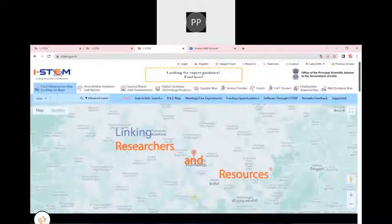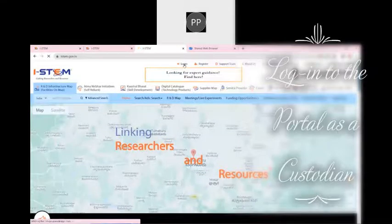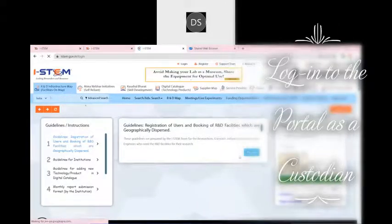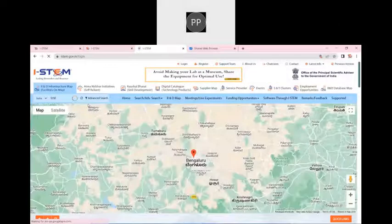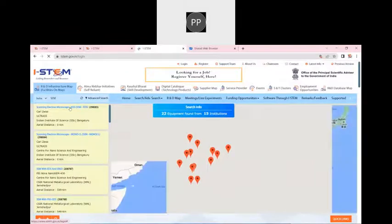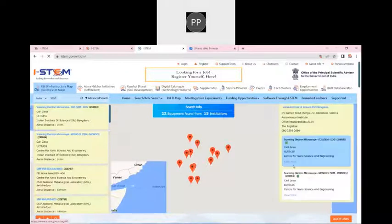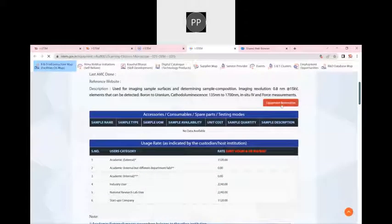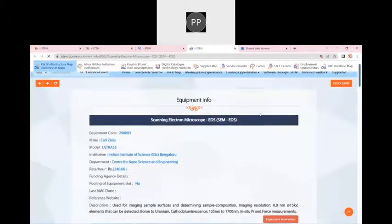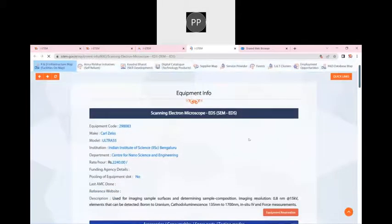Do you have any question? Yes, I have a question. If I have to book two equipments at a time, is it possible? Yes. If I want to book a SEM at the same time, a similar booking calendar will come. You can go to equipment reservation and book that particular equipment — that is possible. Every equipment is different and their calendar is different.